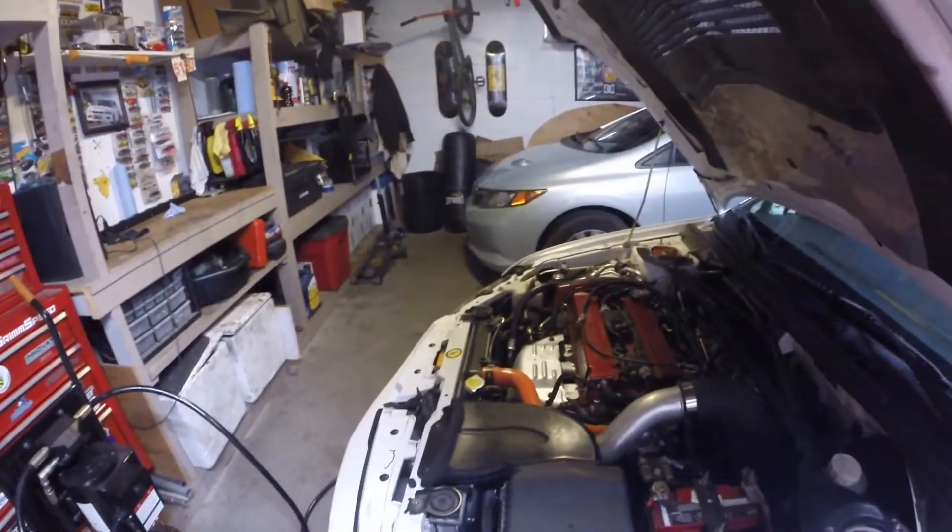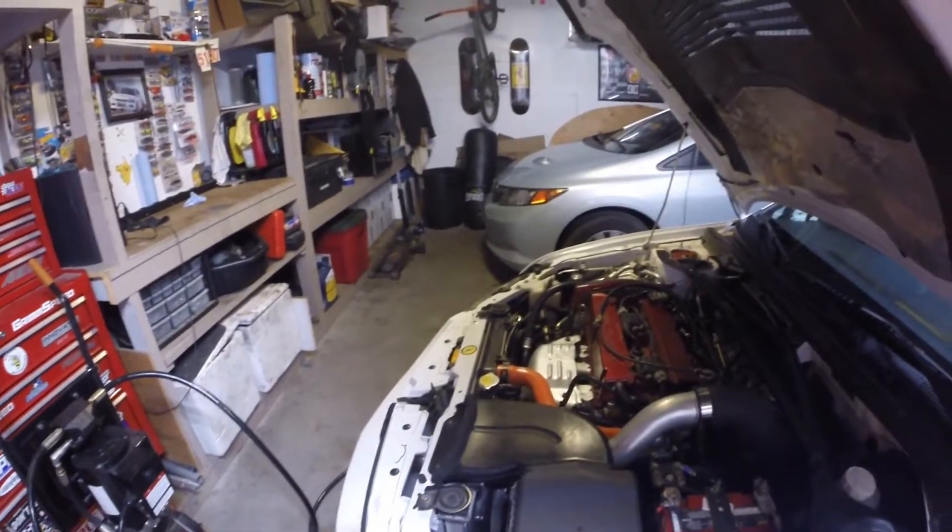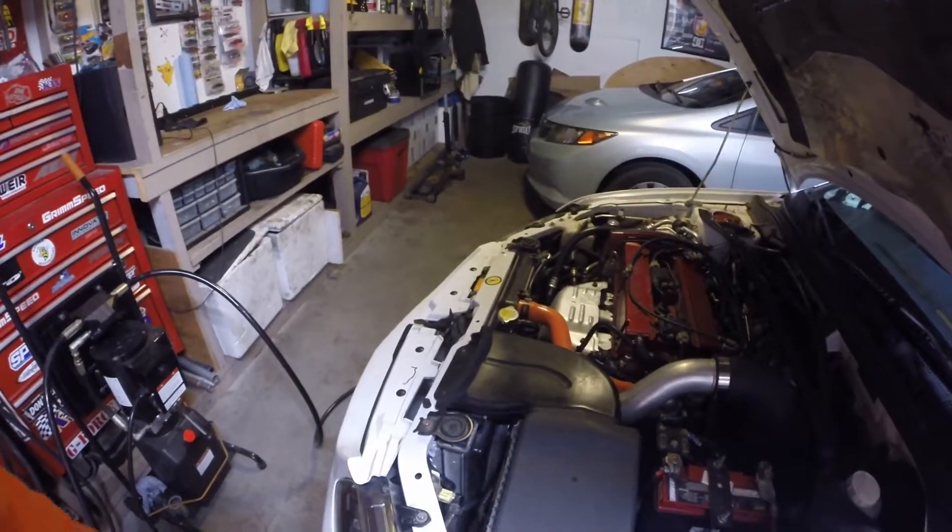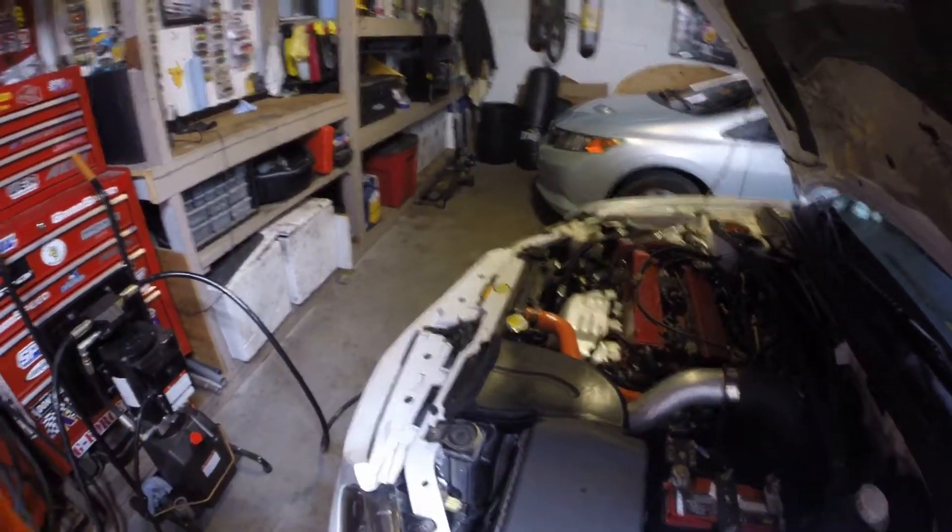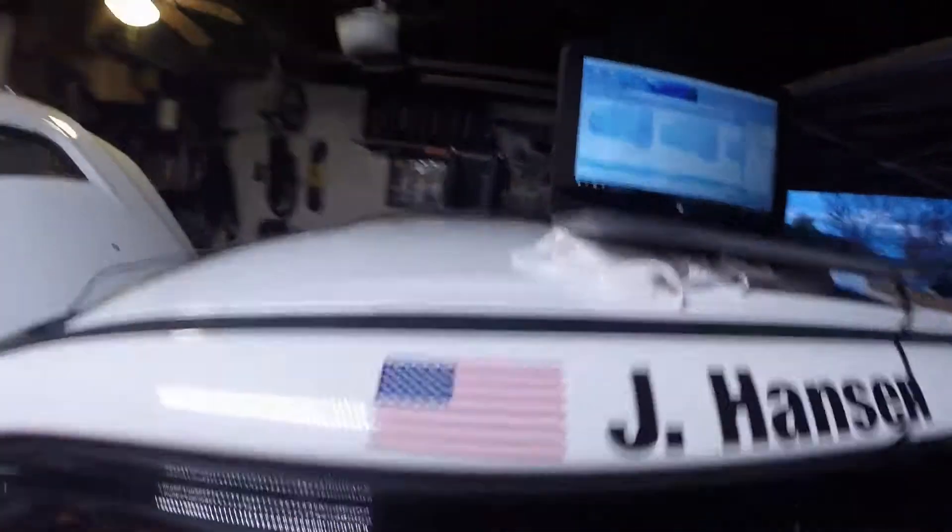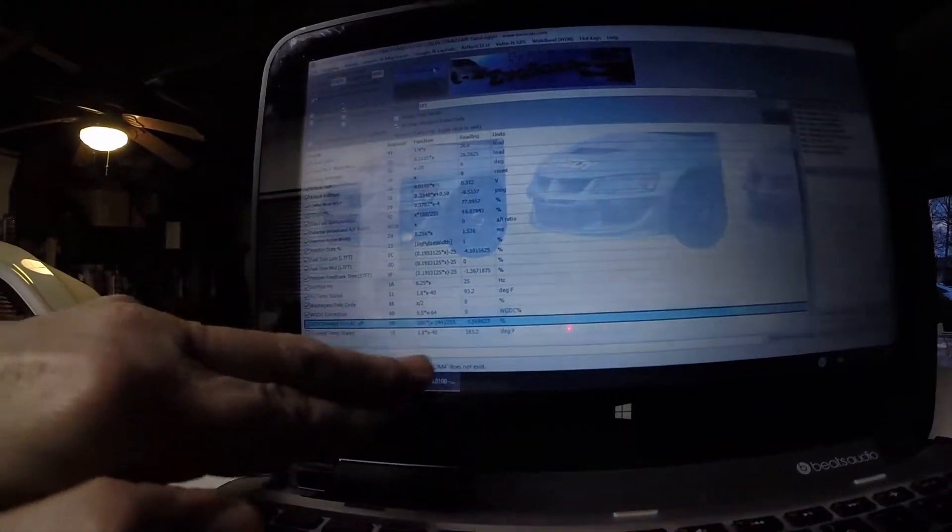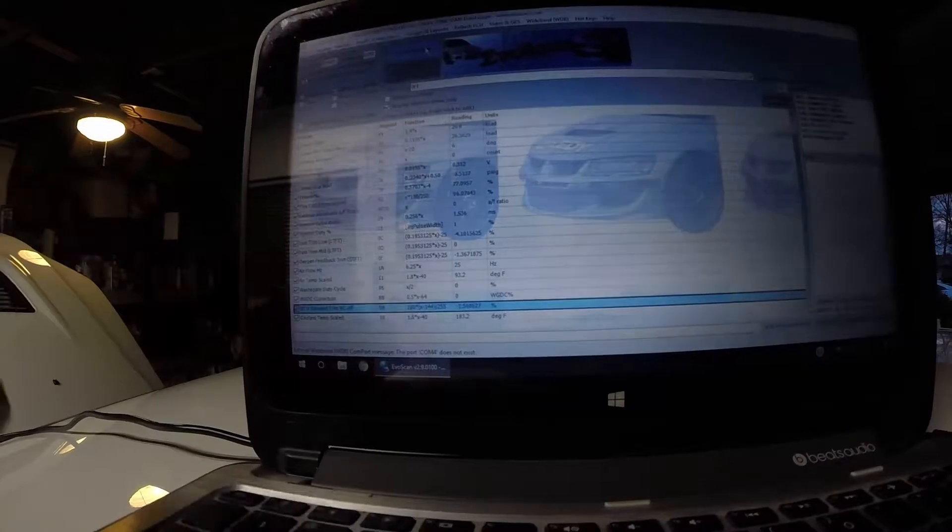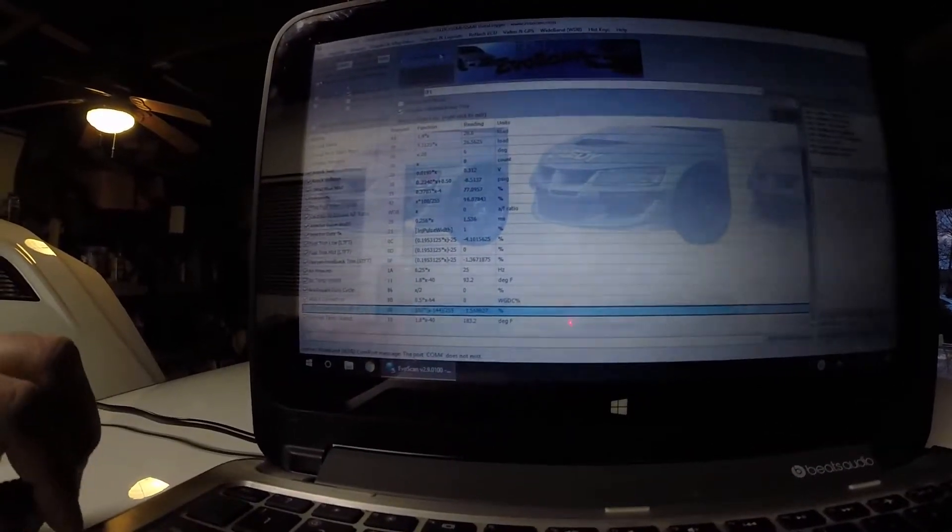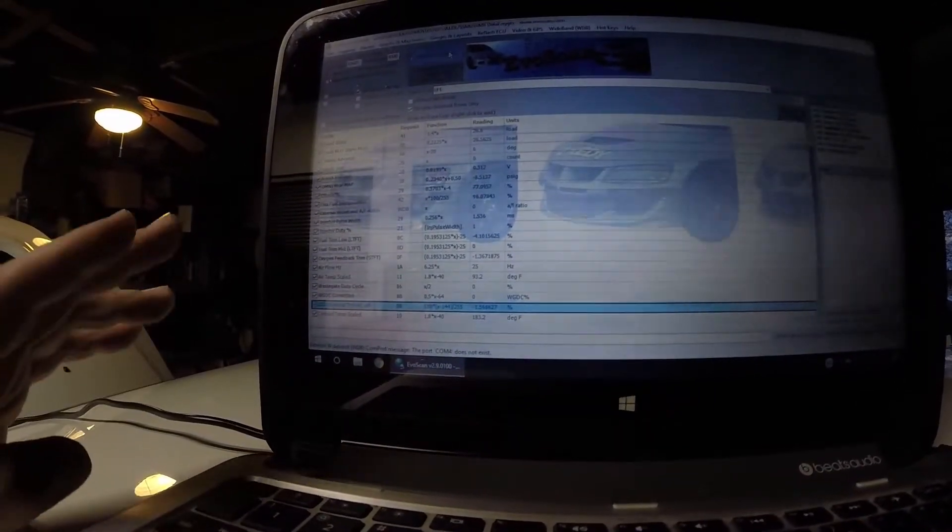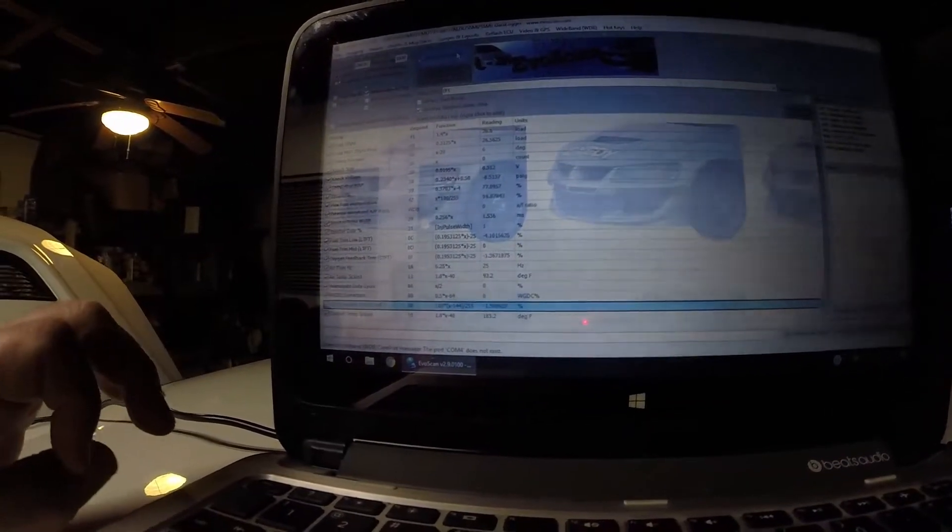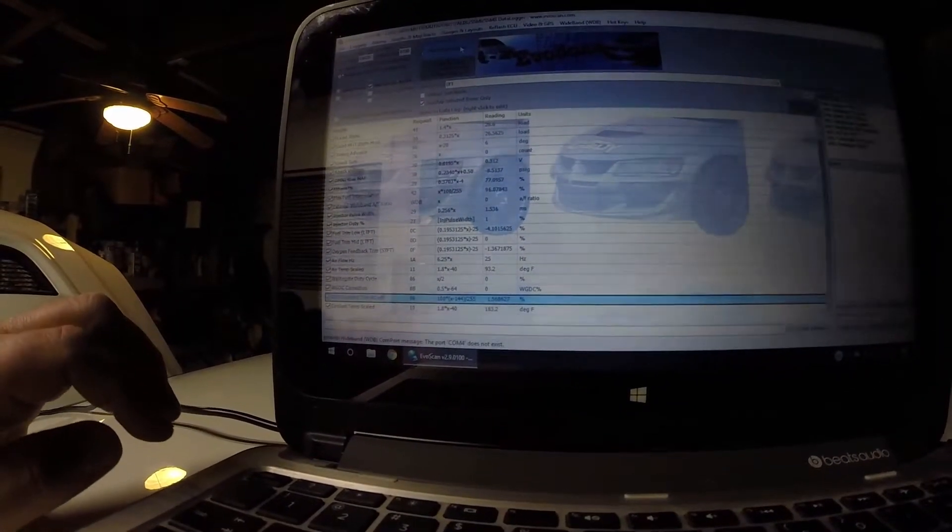First thing you're going to want to do is start the car up and let it run. You want to make sure it's up to operating temperature. I usually let it run until the cool down fan comes on. And then I will come and verify it on EvoScan on my coolant temp. So I'm right around 183 or above, so I'm good to go. The car's been running for a while.